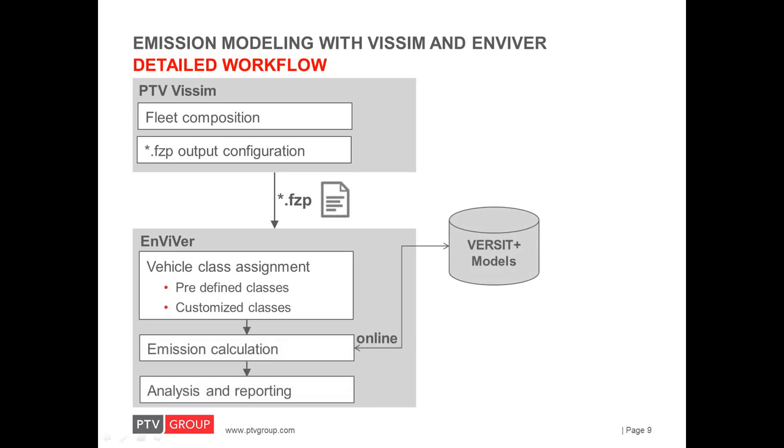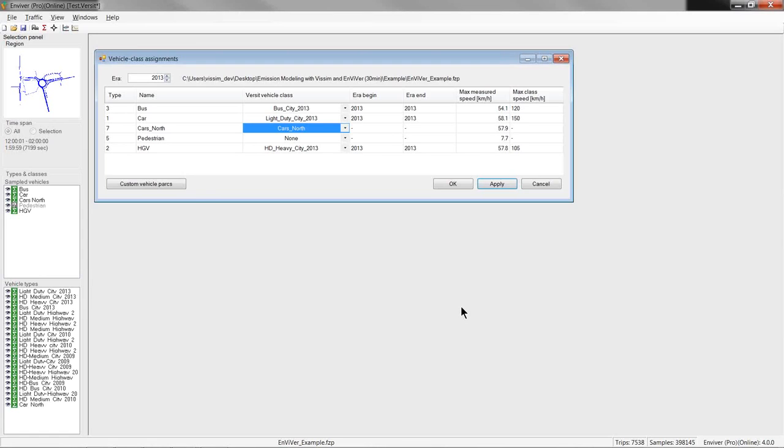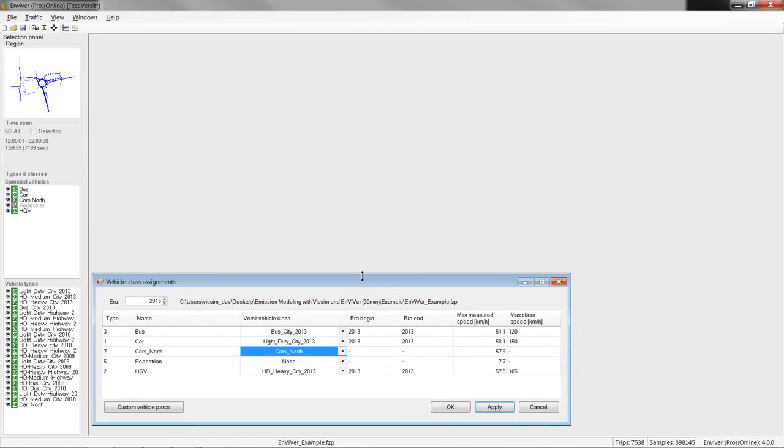So, now since we have set up the vehicle emission classes, we can calculate and analyze the emissions. Note that Enviver itself is a desktop application but the emission models are hosted on a server at TNO such that the emission models can be updated easily. So, you need to have an internet connection while you are doing the emission calculations. But, once done that, you can save, of course, the results for further analysis locally. So, the emission calculation itself is initiated by hitting the Sum button in the toolbar.